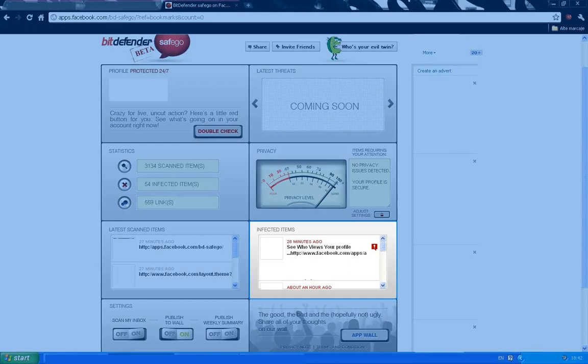Here's one scam that's really common. This is the see who viewed your profile trick, which kindly plants some adware on your computer.